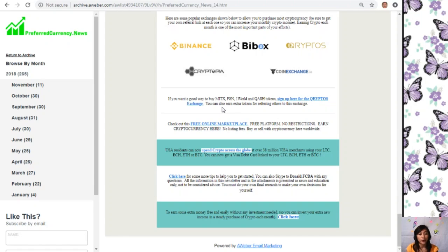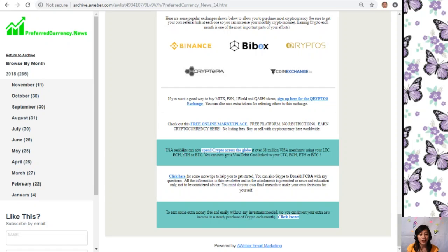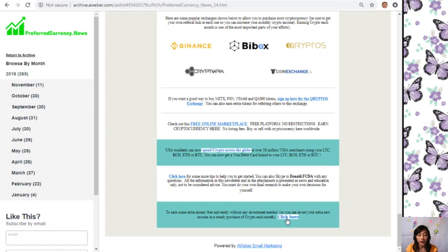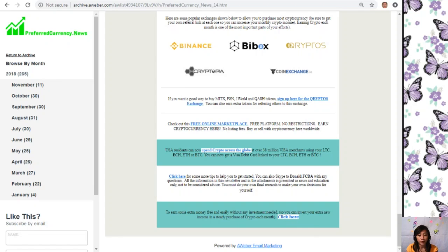USA residents can now spend crypto across the globe at over 38 million Visa merchants using your Litecoin Cash, Bitcoin Cash, Ethereum, or Bitcoins. You can now get a Visa debit card linked to your Litecoin Cash, Bitcoin Cash, Ethereum, or Bitcoins. You can also click on the link here to earn some extra money free and easily without any investment needed so you can invest your extra new income in a steady purchase of crypto each month.